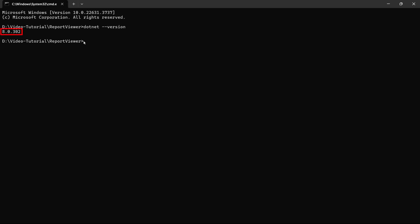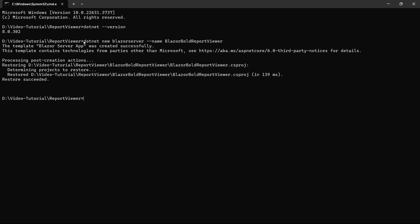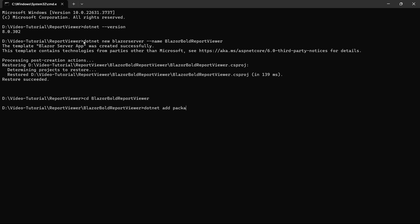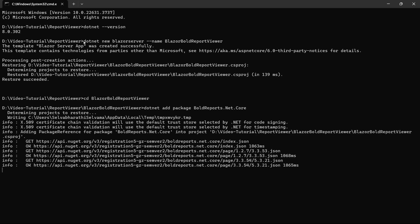I have already installed the .NET SDK on my machine to create a Blazor application with Visual Studio Code. Let's start by creating a Blazor application through the command prompt. First, I create an application named Blazor Bold Report Viewer. Once the application is created, I need to install the NuGet packages to add the necessary dependencies. I change the current working directory to the application's root folder and then add the BoldReports.net.core package to the application.